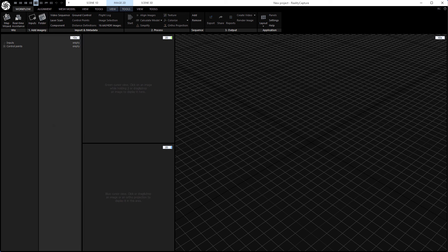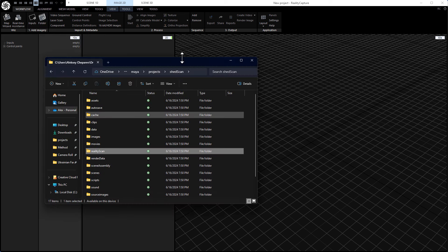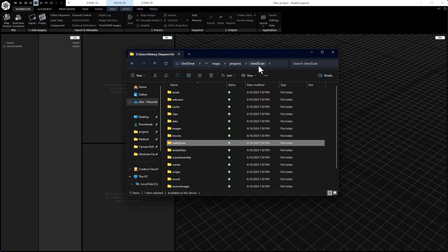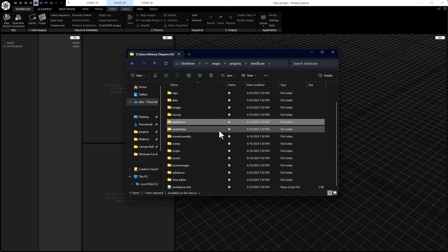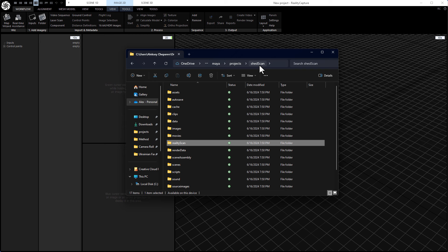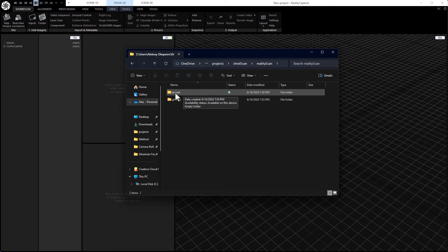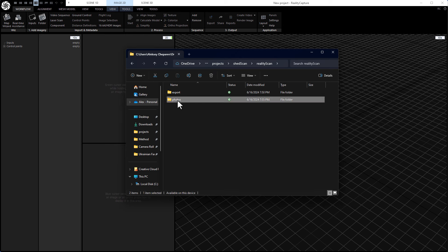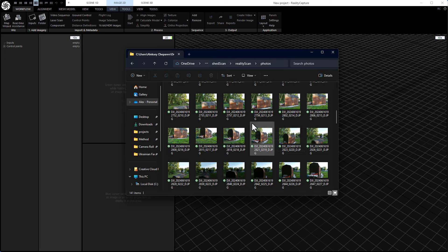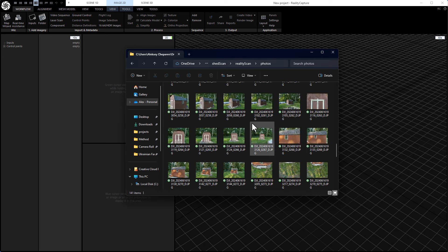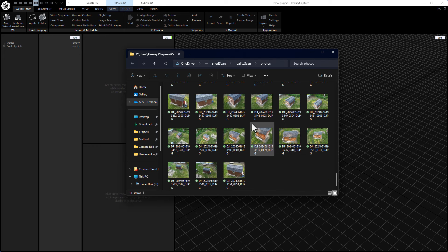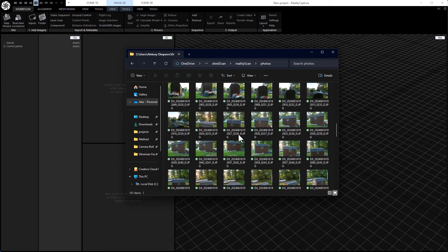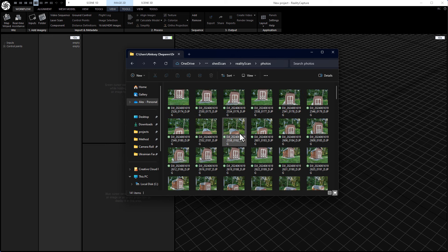Now I did make a new project in Maya because I like to keep things organized and Maya does a really good job organizing 3D projects. So I made a project called ShedScan and then I made a folder inside the project called RealityScan. And then I have an export folder that I made and a photos folder. In the photos, I placed all of the photos that I took with the drone. You can see there's a bunch of photos in here, about 140, and it's just a shed.